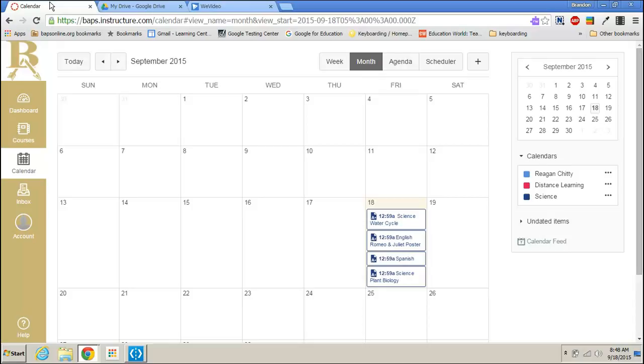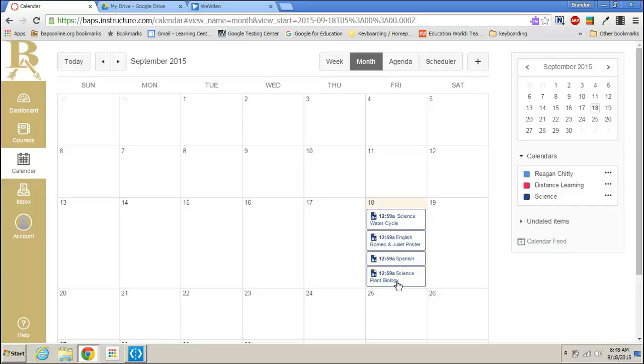Students, today I'm going to show you the different ways to submit different types of assignments. I am in a calendar and I have three assignments that are due on this date. So I'm going to show you there are all different types of assignments that require different types of submissions and we will walk through how to submit each different type.